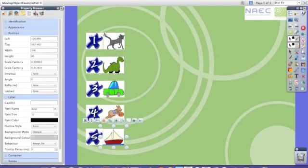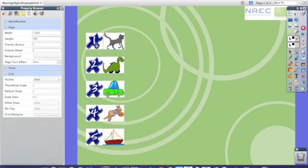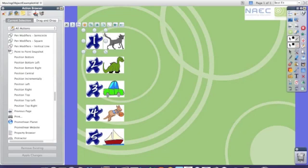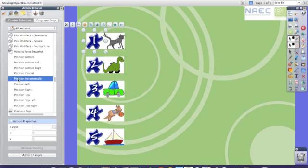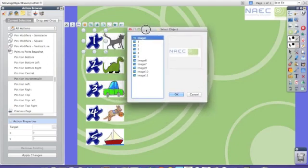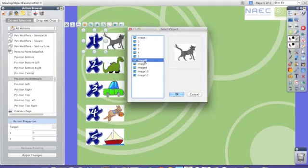I'm now going to show you how to move the object. First of all I click in the first button, number 1, I'll go to the action browser and from there I select position incrementally. From here I need to select my target that I want to move and in this example it's going to be the cat.